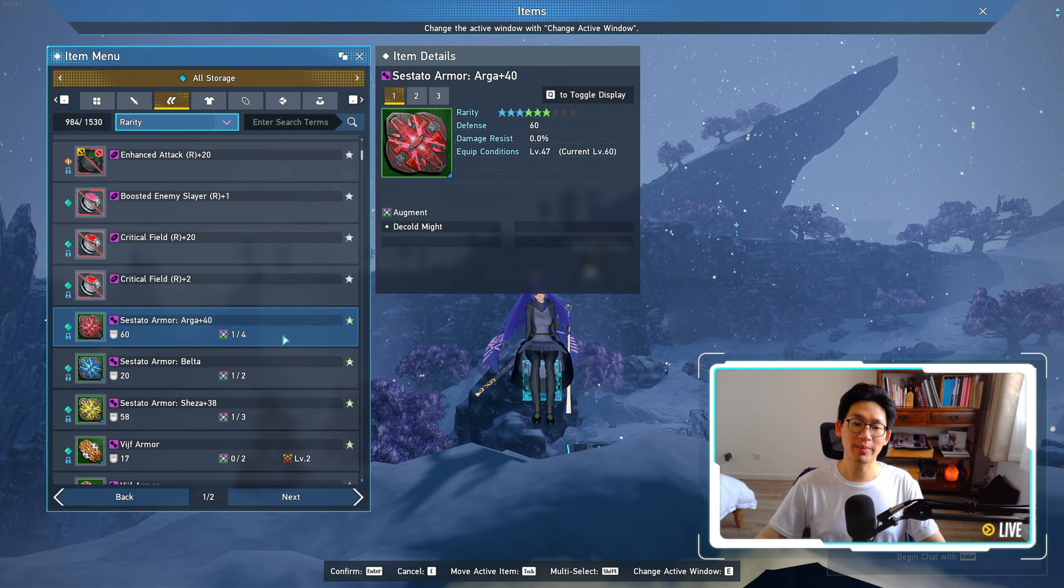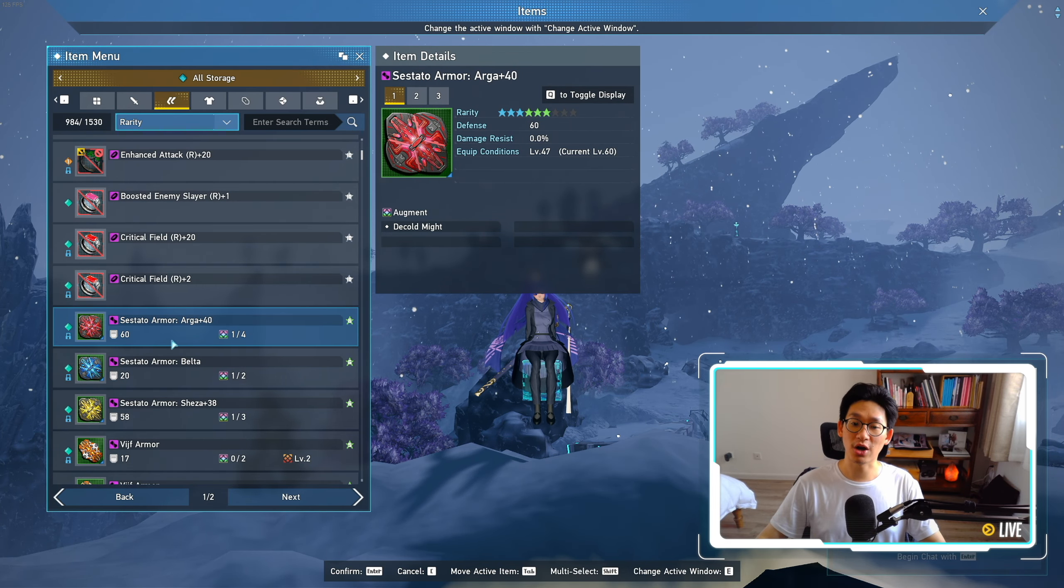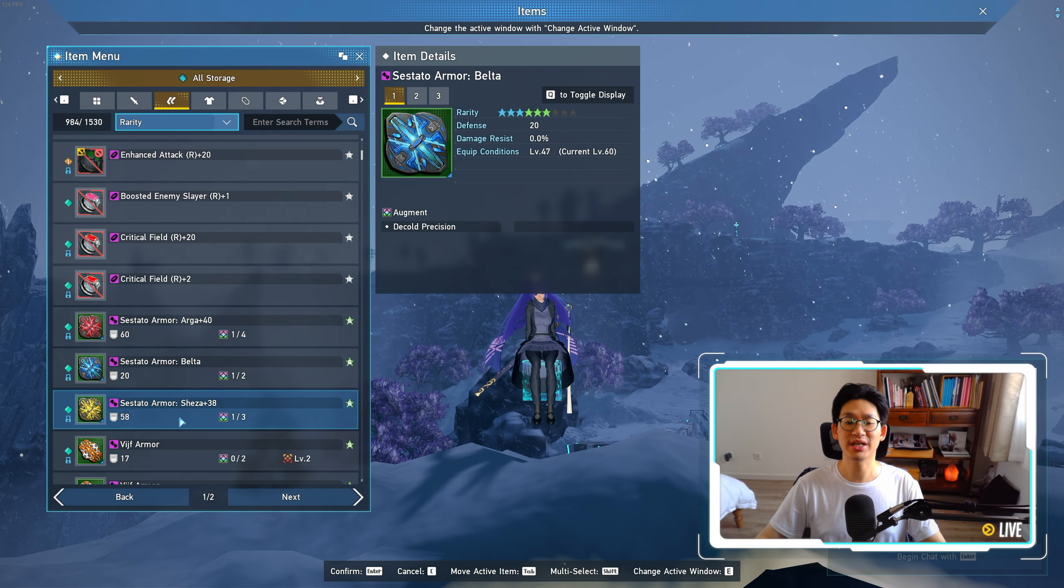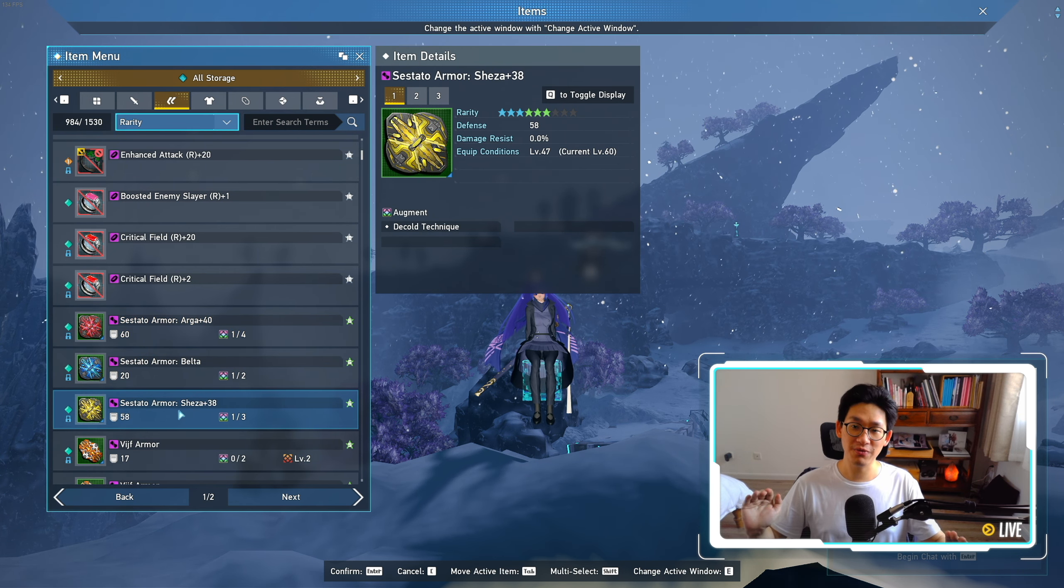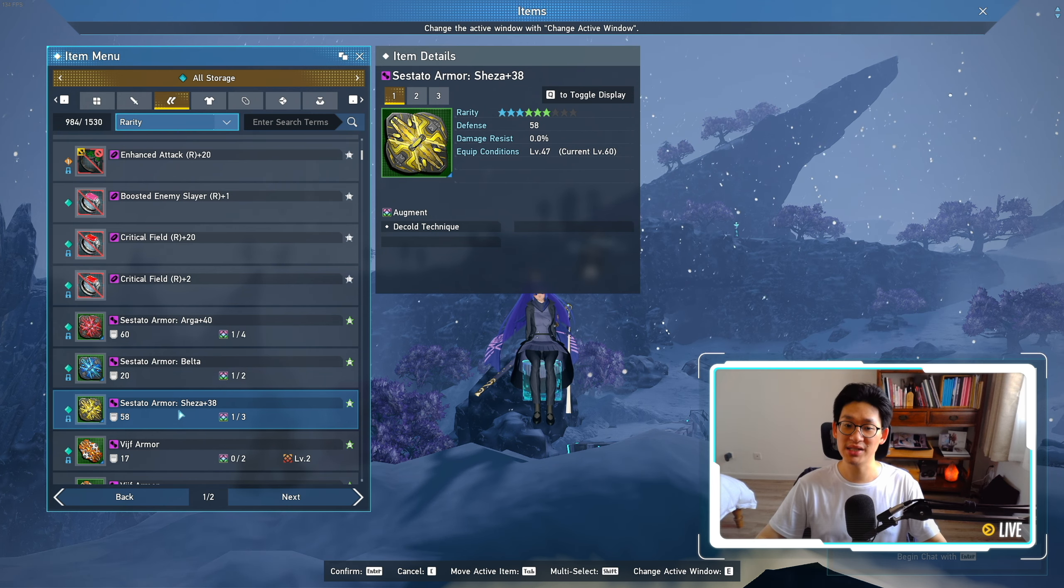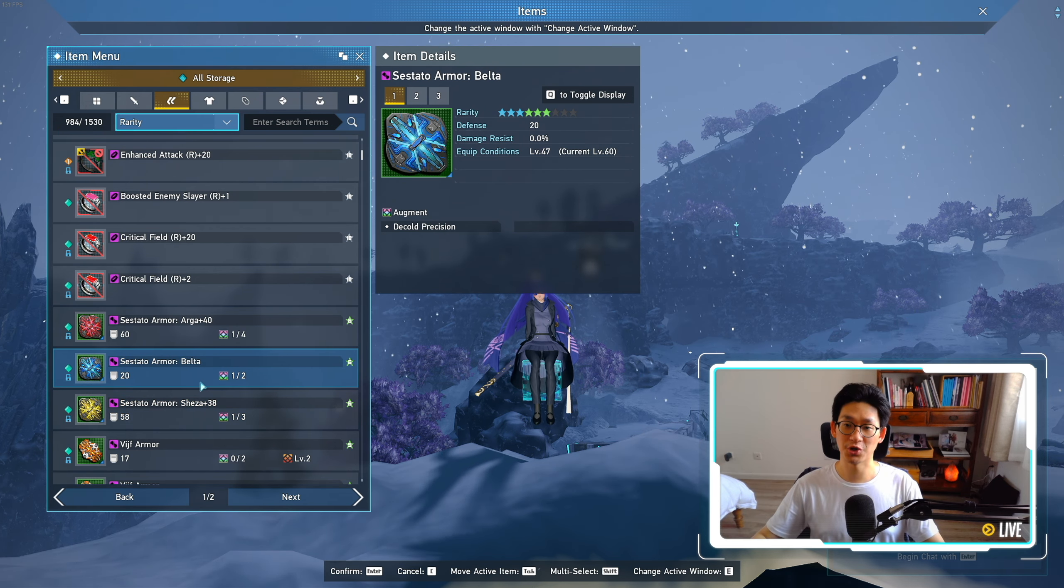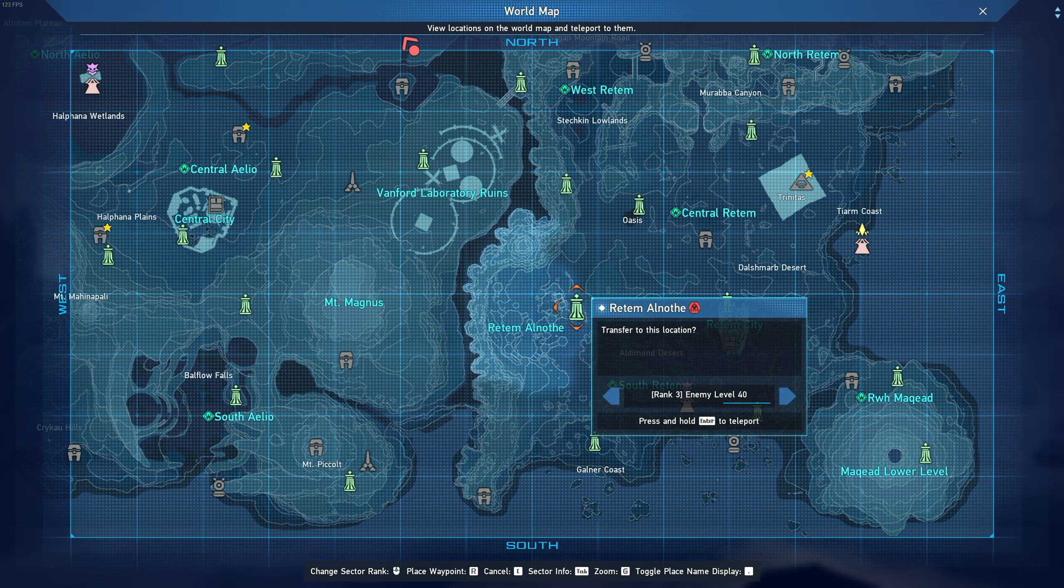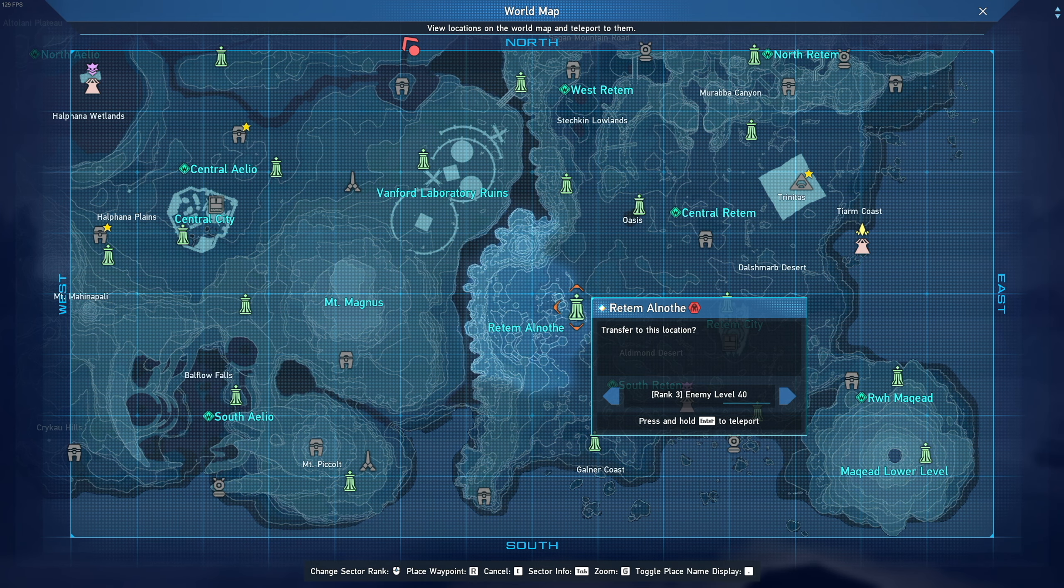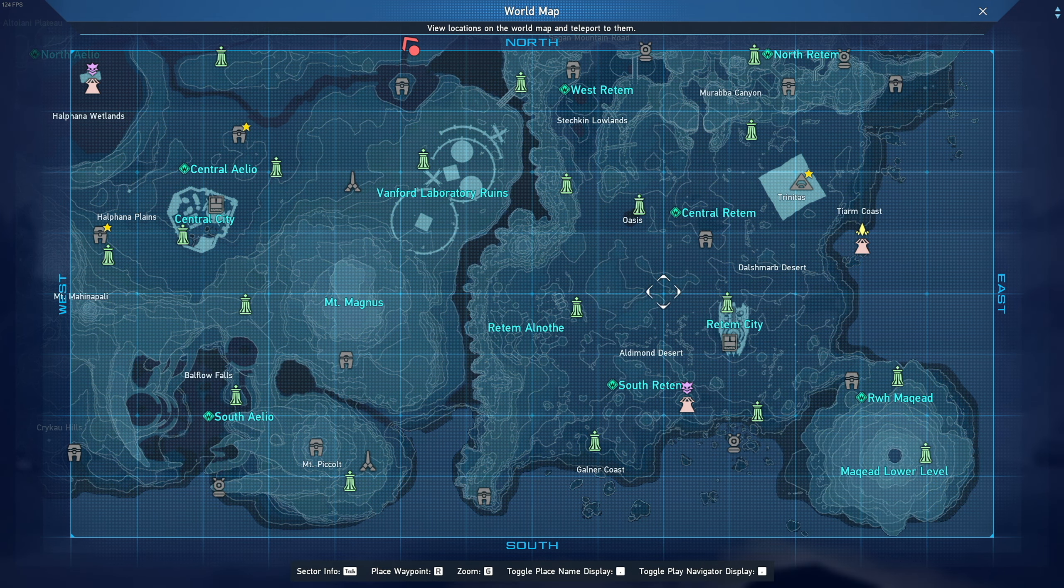So the very first thing I want to talk about is of course the new armors. We will get an Arga variant, a Belta variant, as well as a Sheza variant. However, on the very first week, right after maintenance ends, you will only be able to obtain the Belta version. And the reason for this is because during the first week, we will get a new high rank sector or rank 4 for Rotem Alnoth as well as Maqid lower levels.